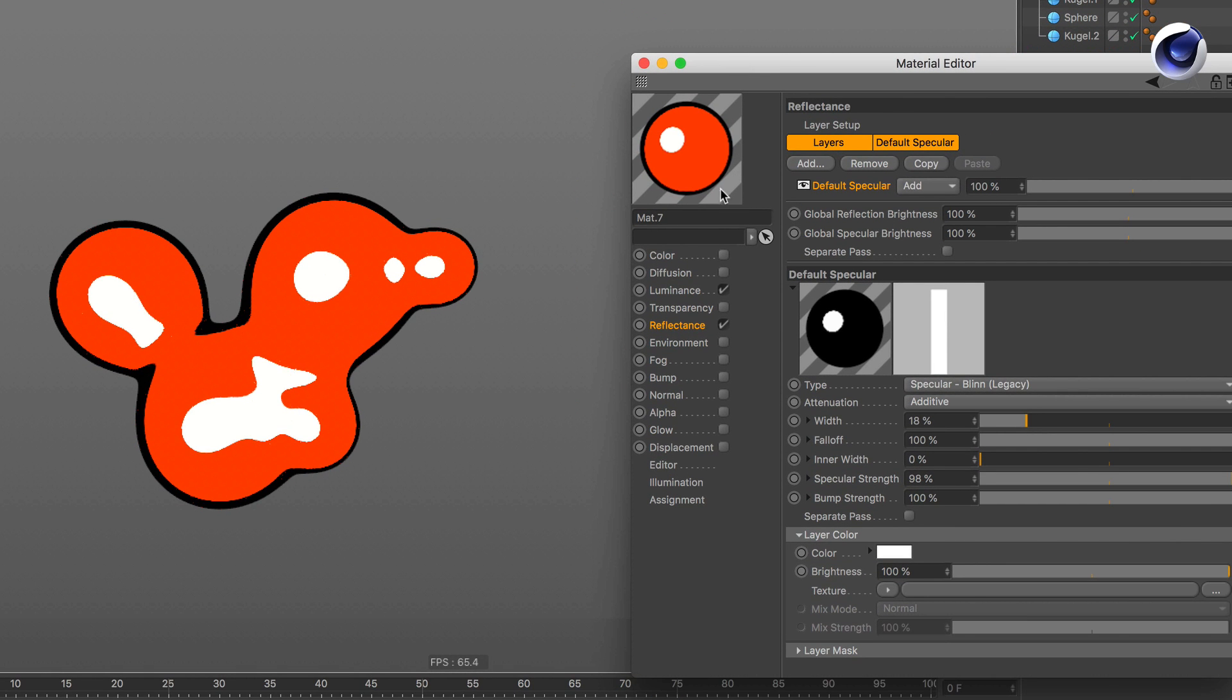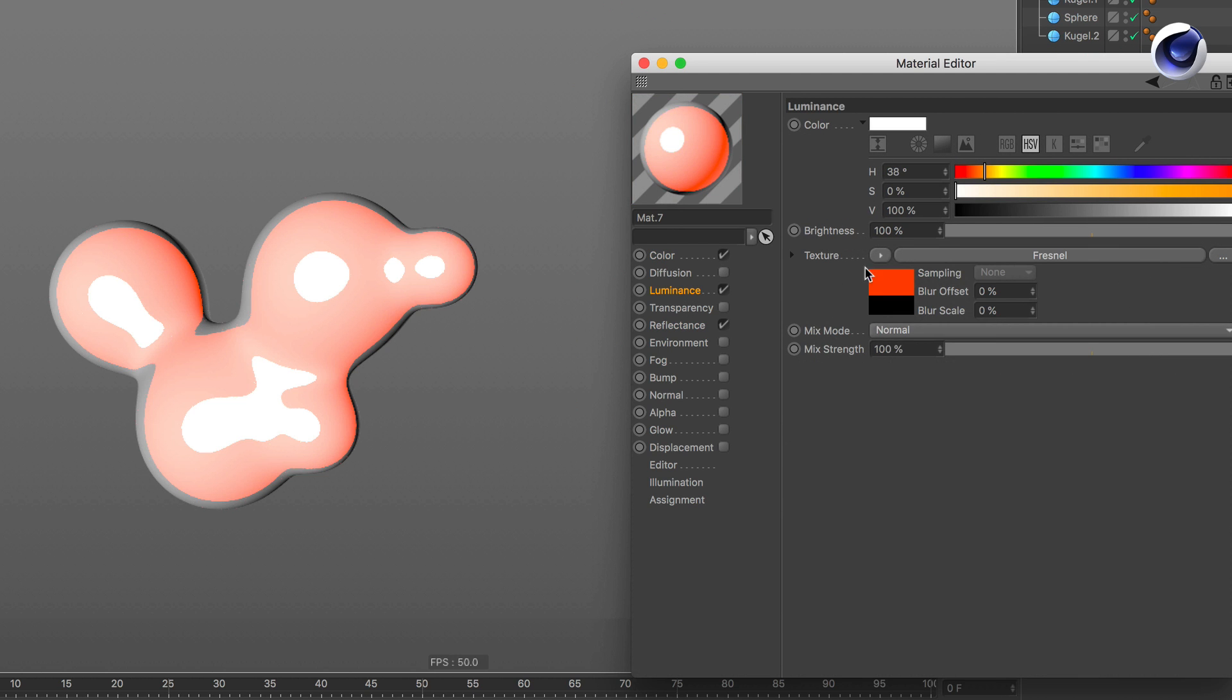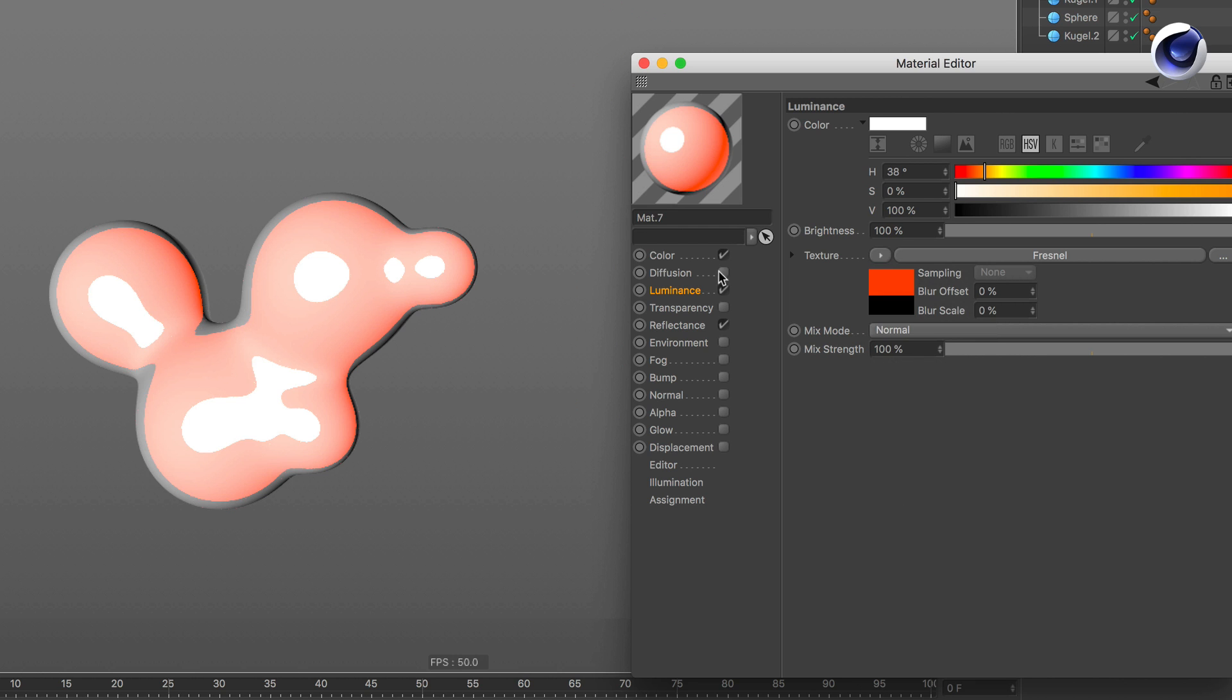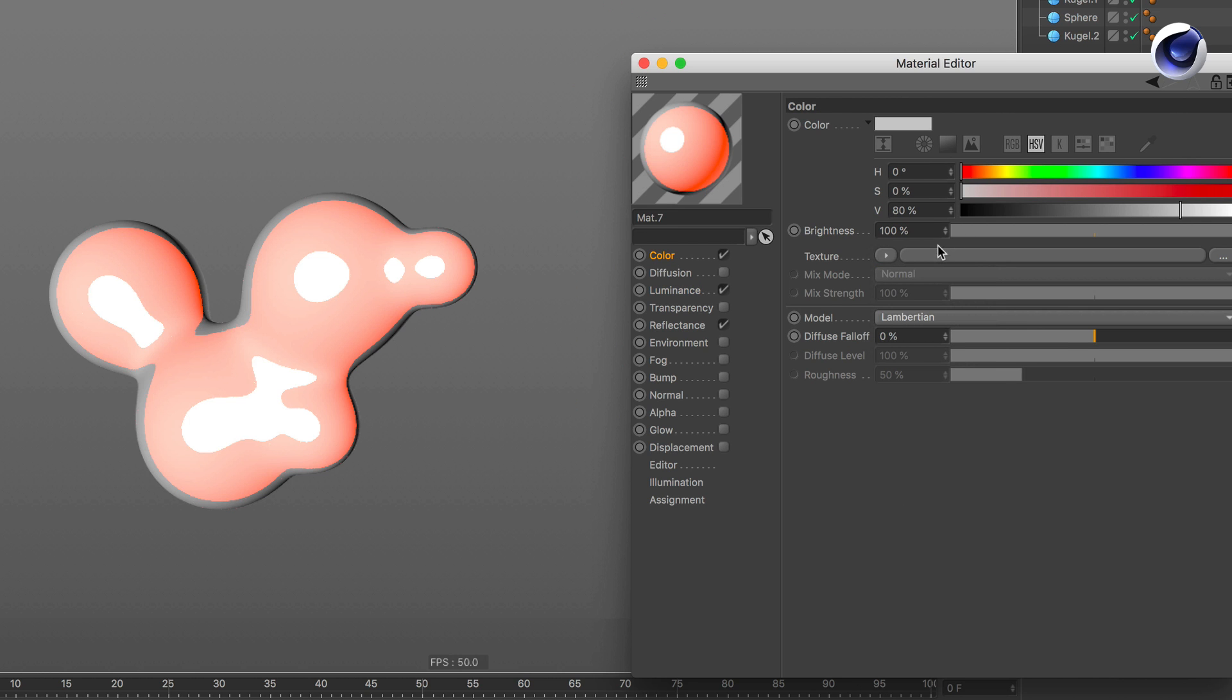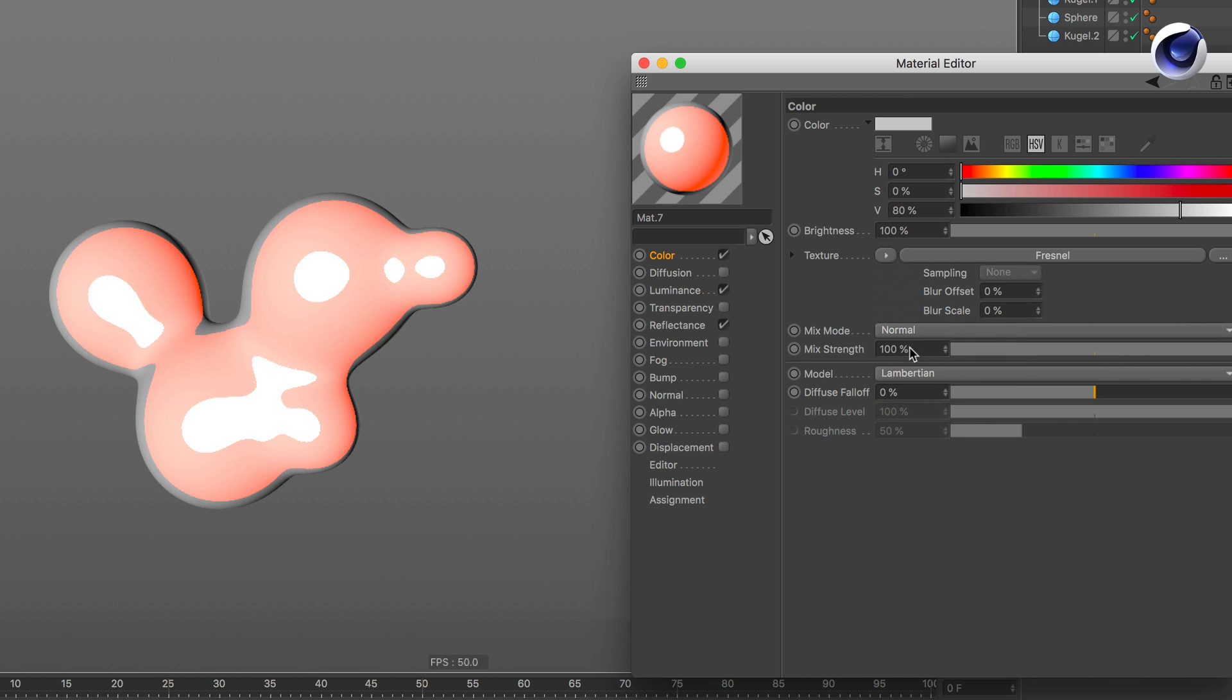Now we activate the color channel and we copy the Fresnel by clicking on the arrow Copy Shader to the color channel. Paste shader.